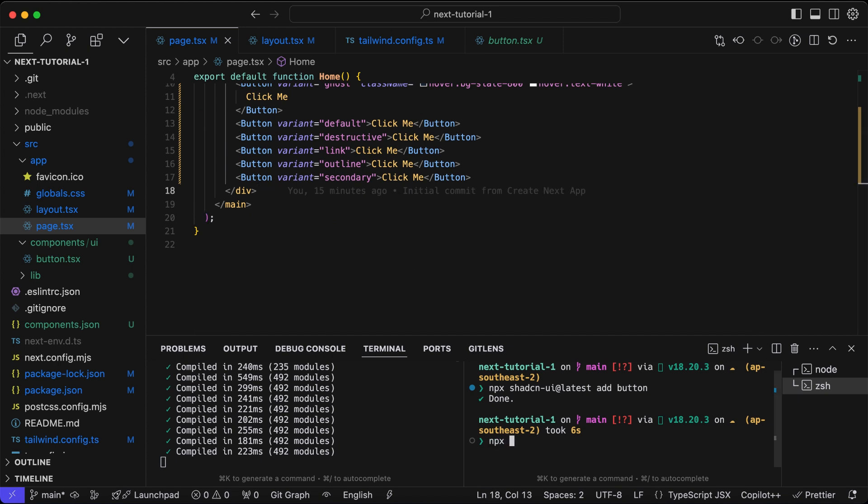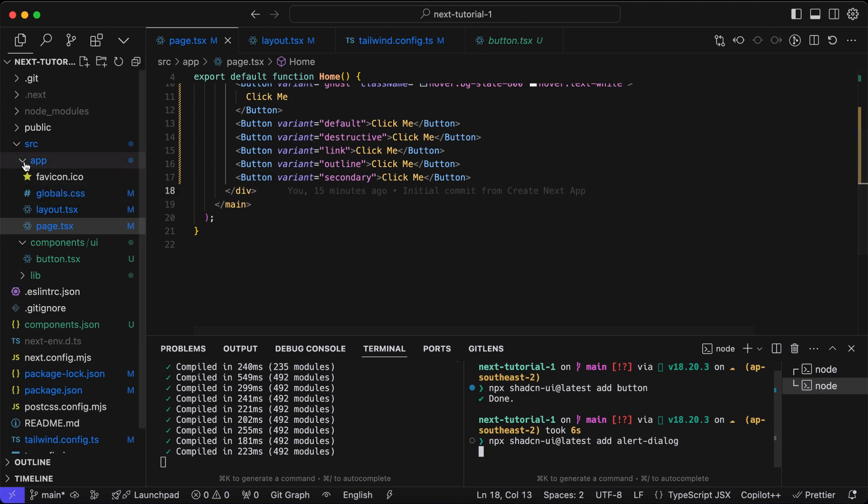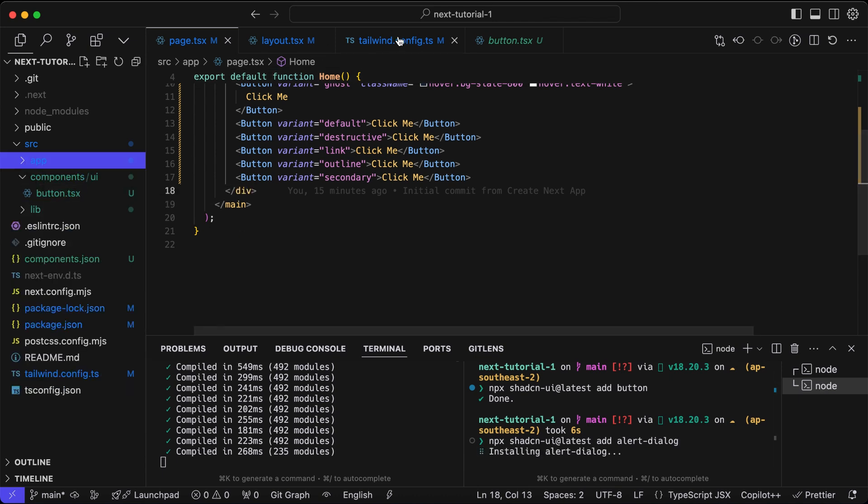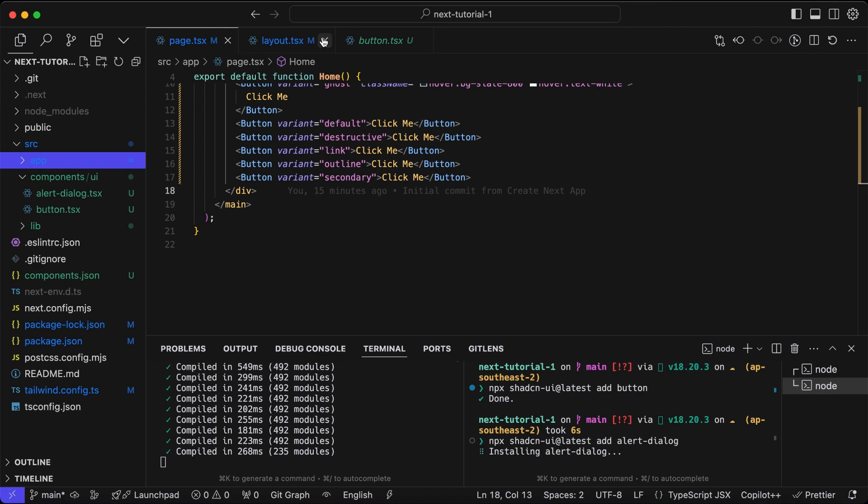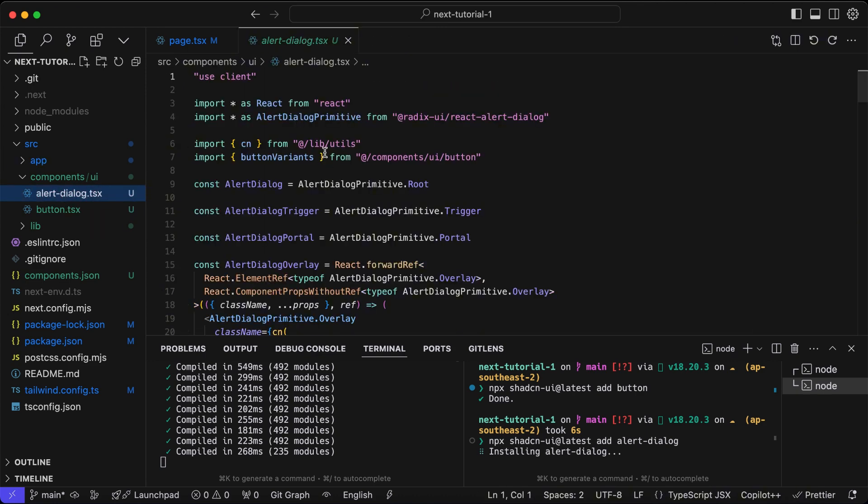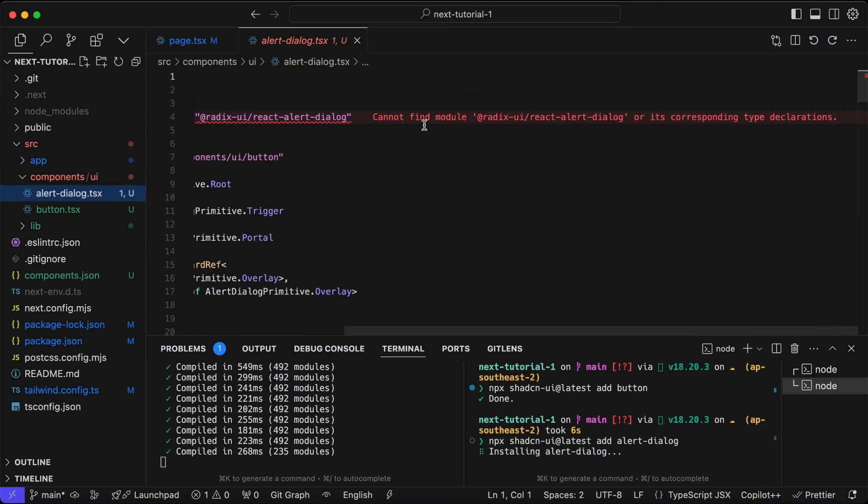Now let's add another component from shadcn library. We will add a dialogue component. The component is added to the directory.